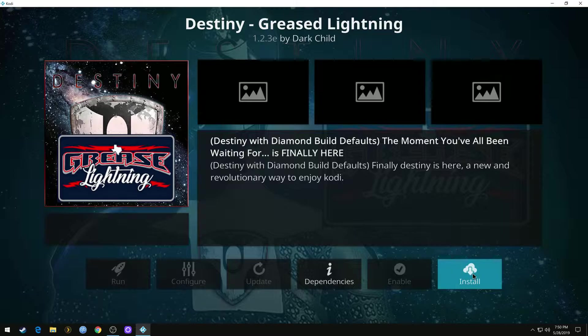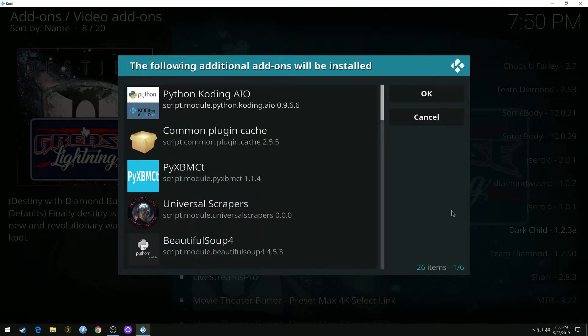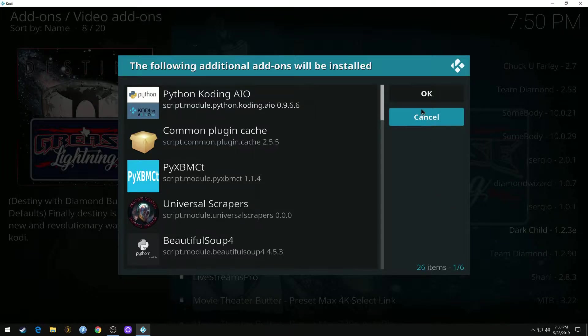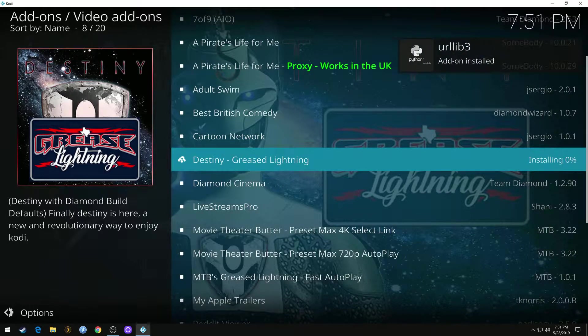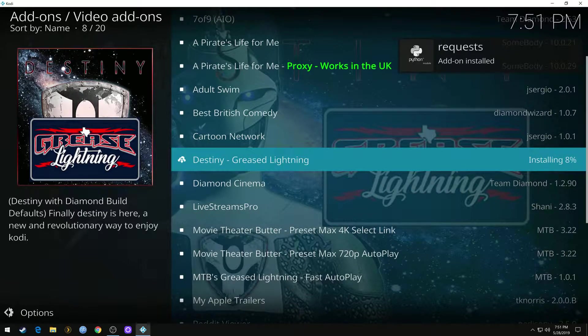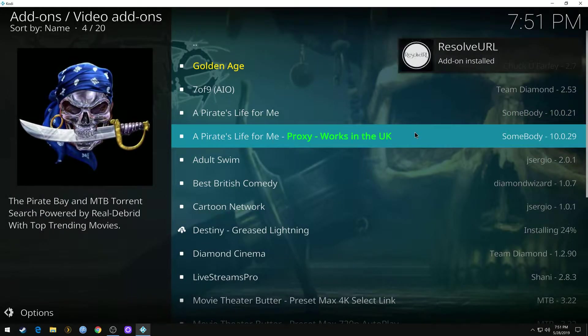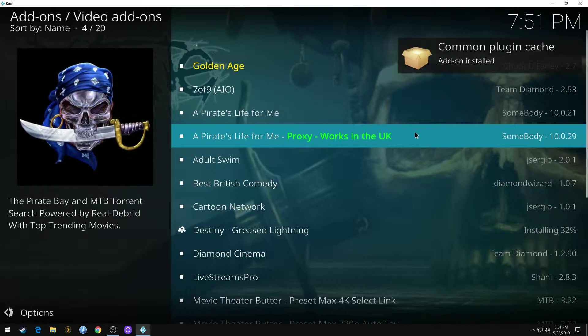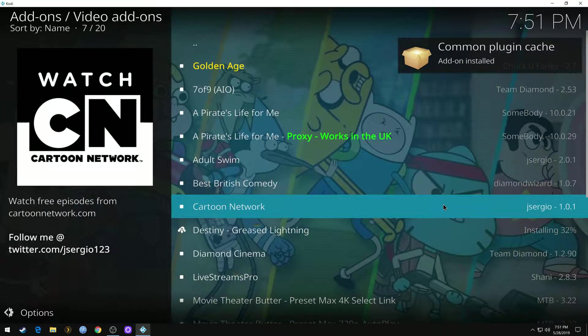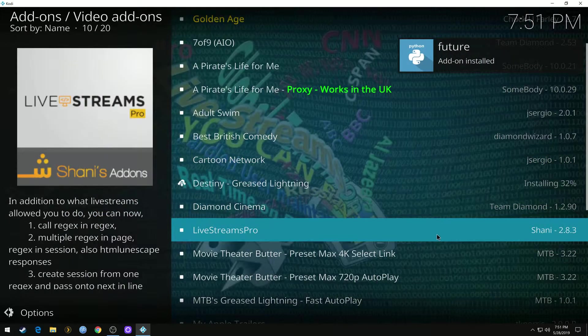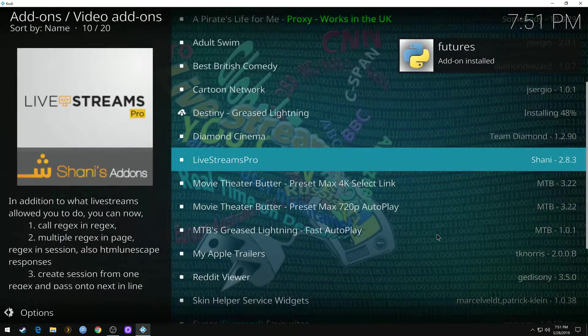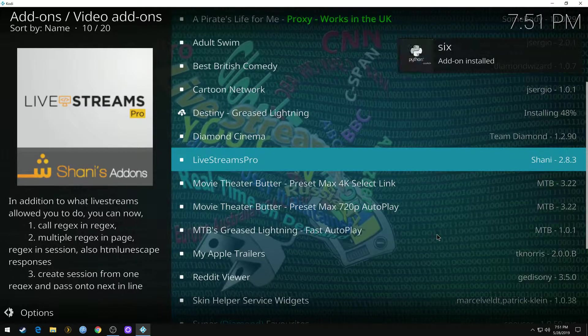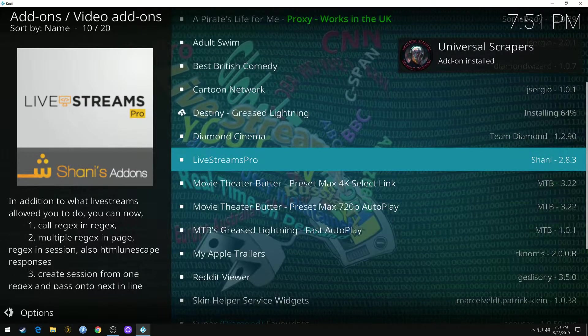Hit install. There's some dependencies it needs to install with it. Give it a few seconds and it'll go through and download all the components and install. It'll be a little over halfway there.